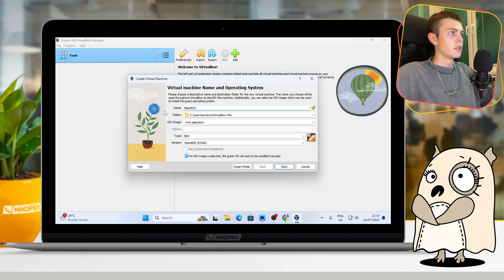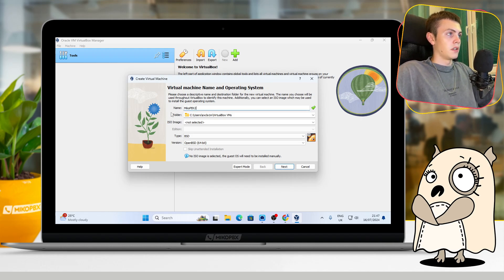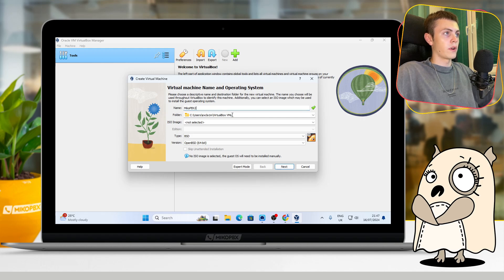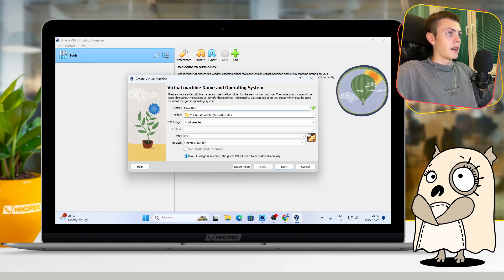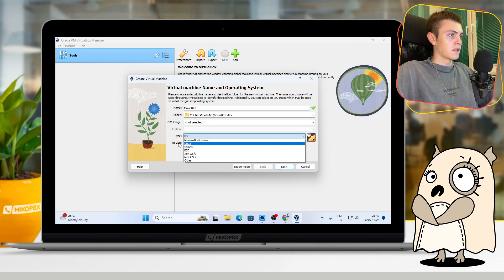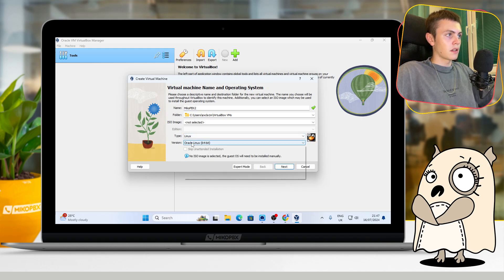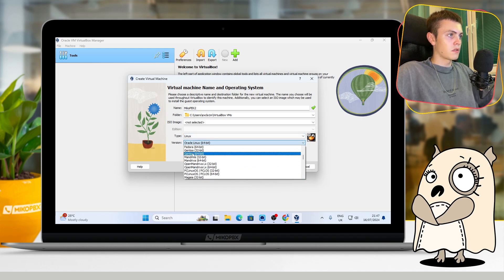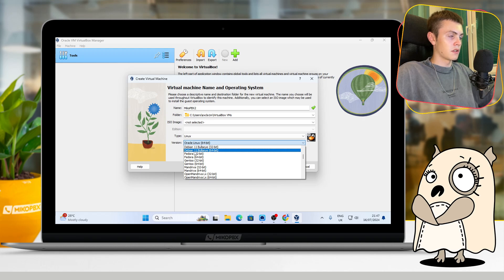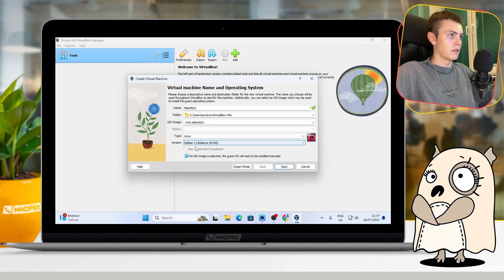Here in the folder field, you can choose the path where your system disk will be created. In the type field, you should choose Linux, and in the version field, you should choose Debian 11 Bullseye 64-bit version.